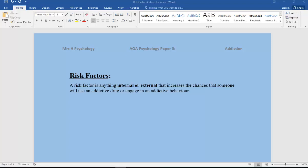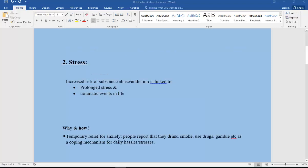In terms of stress, we know that increased risk of substance abuse and addiction is linked to prolonged stress, stress over a long period of time, and also specific traumatic events in somebody's life. How and why is it linked? Well it seems that stress obviously causes a lot of anxiety, and people report that they drink, smoke, or gamble when they are under a lot of stress as a sort of coping mechanism for their daily stresses and daily hassles.